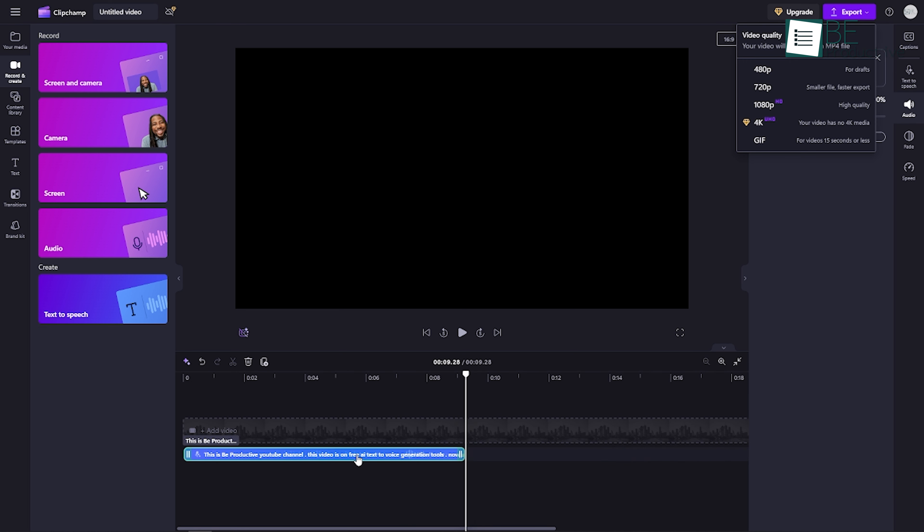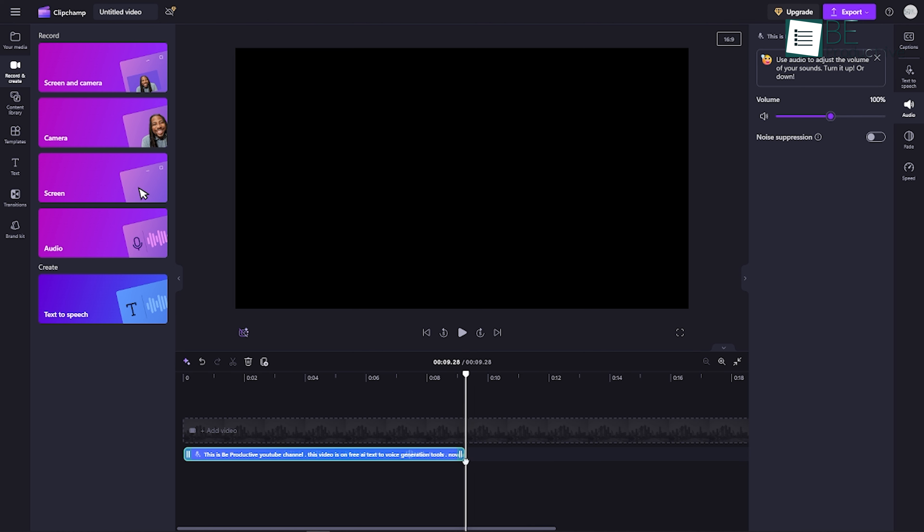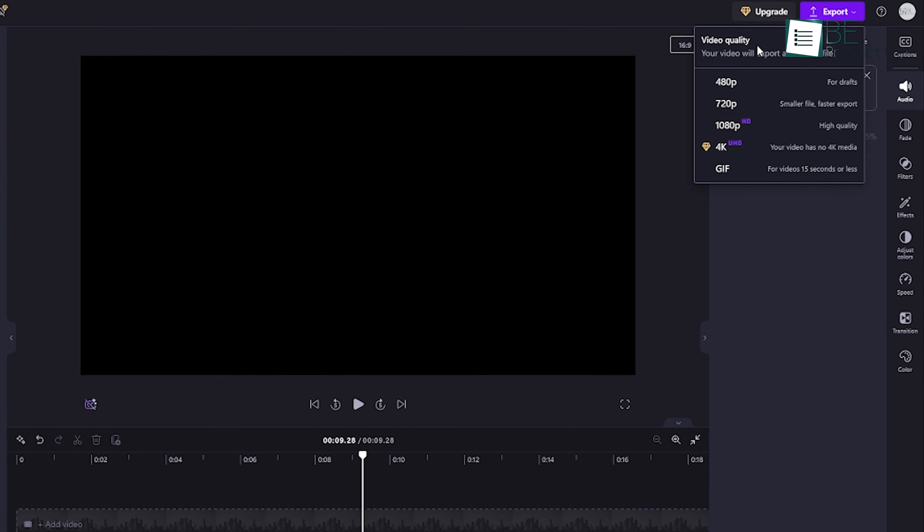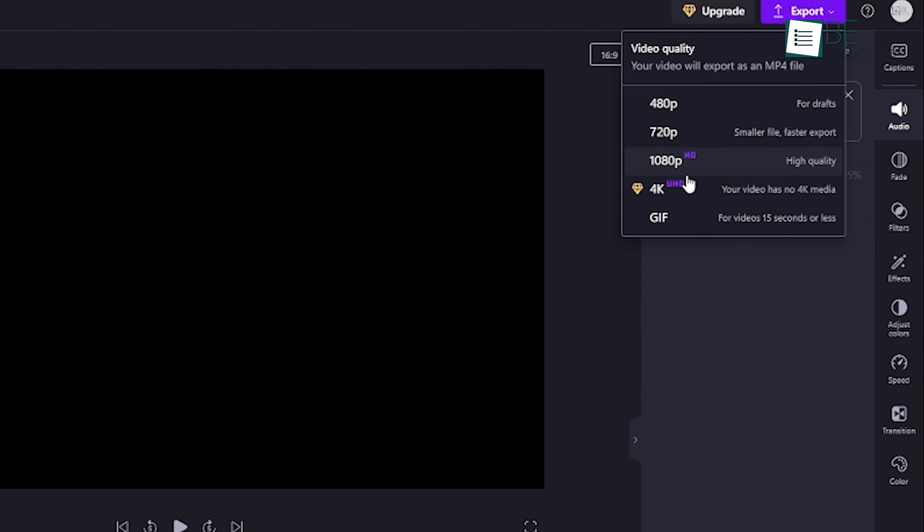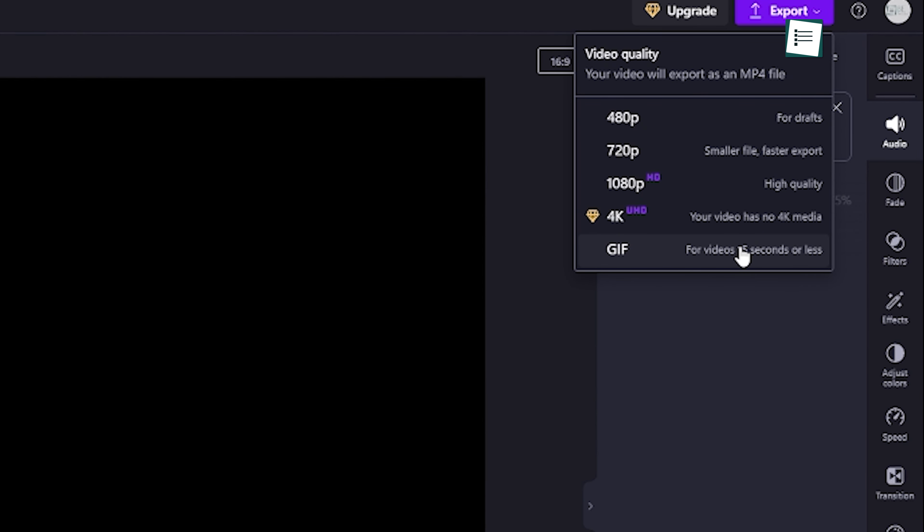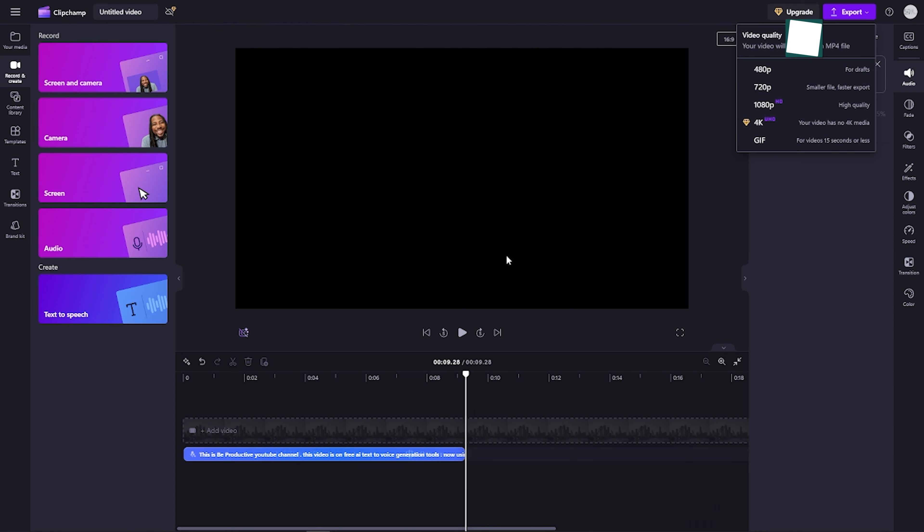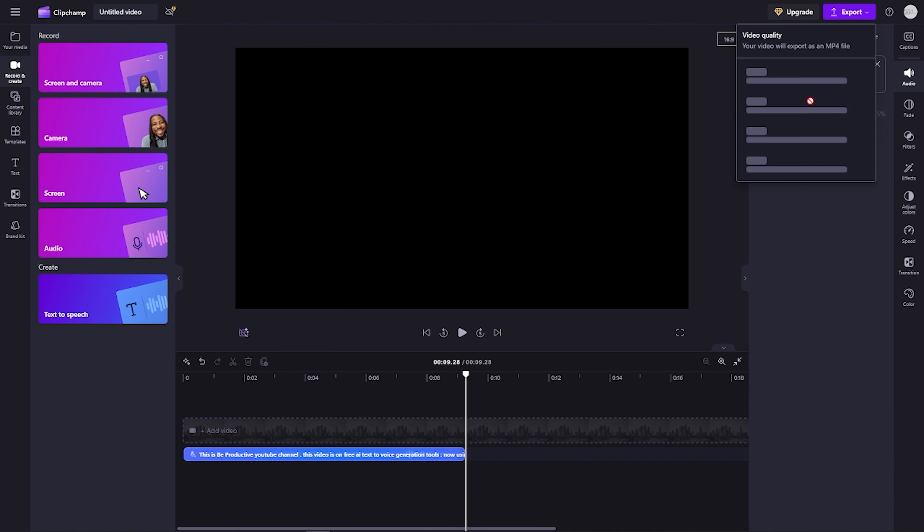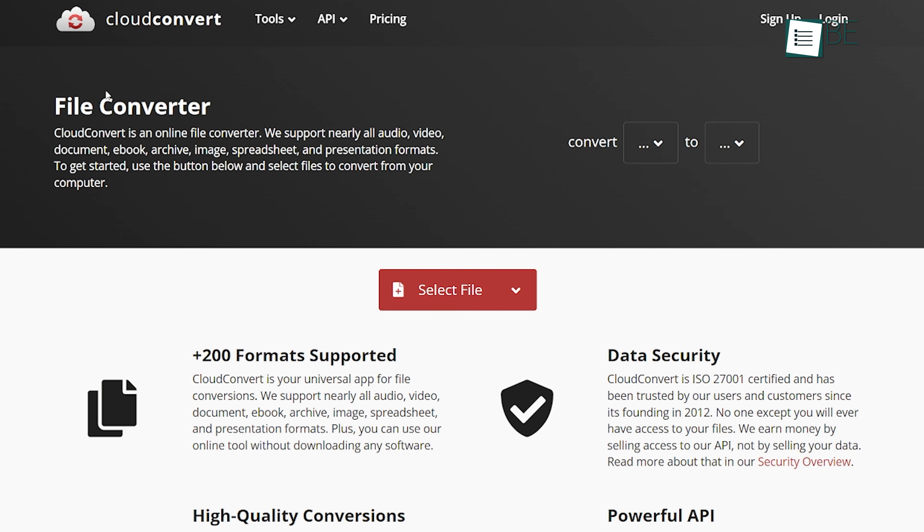Once you've crafted the perfect voiceover, the next step is to upload the audio. Here's where another handy tip comes into play. Since ClipChamp doesn't allow direct audio downloads, you'll need to save the voiceover as a video file first. However, converting this video to an audio file can be a great solution with an online converter, like CloudConvert.